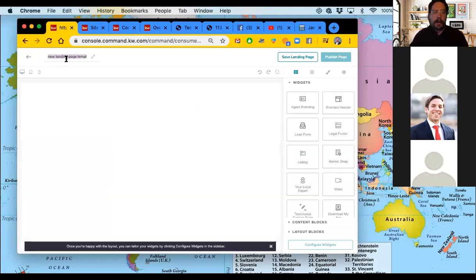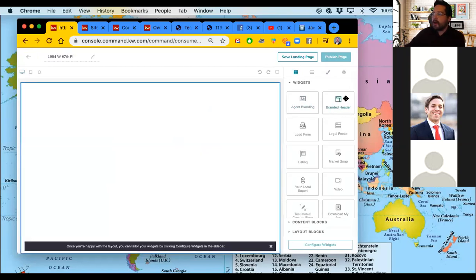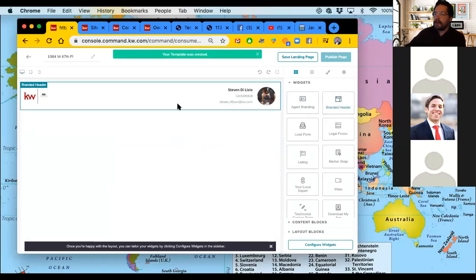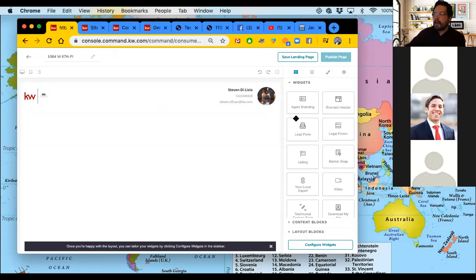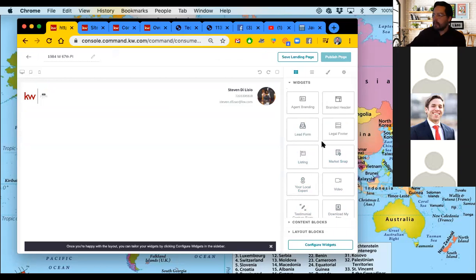I'm going to create a quick landing page for a listing in the office — 1984 West 67th Place is the address I'm going to use. Since this one isn't on my website, I do want to start off by adding some kind of agent branding. I'm a little more prone to use the branded header — it's a little bit smaller, looks a little cleaner. You guys can see I just click on that and drag it right in as a widget.